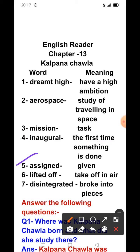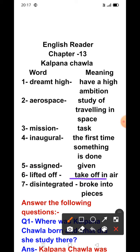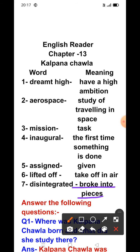Next word: 'assign' — its meaning is 'given.' Next word: 'lifted off' — its meaning is 'take off in air.' Next word: 'disintegrated' — its meaning is 'broke into pieces.'